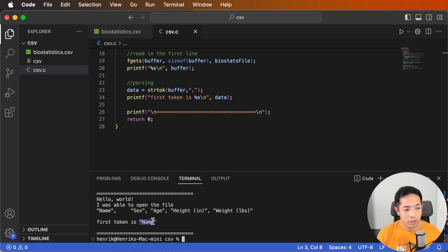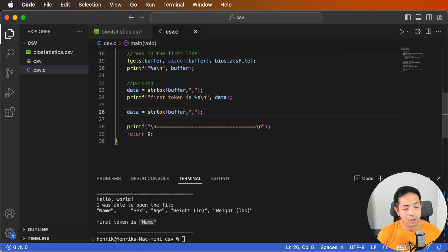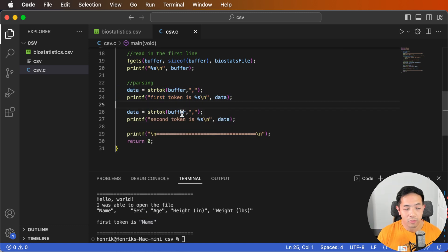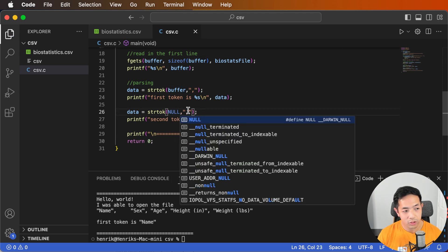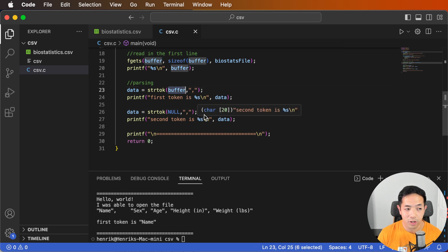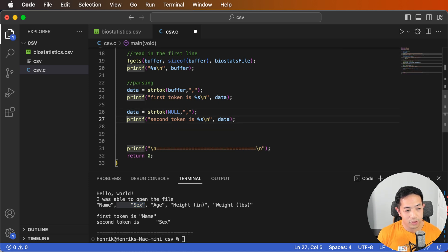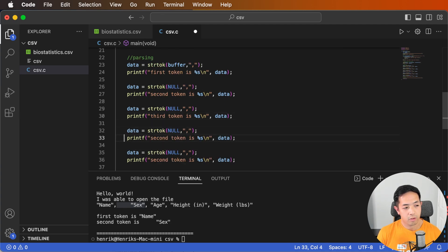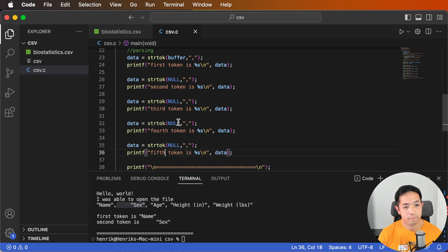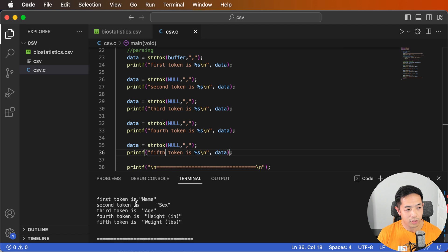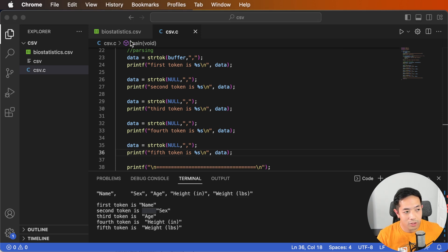Printing it shows: the first token is 'Name.' To get the second token, you call strtok again but pass null instead of buffer, which tells the function to continue parsing the line specified in the first call. Running it finds the second token. To get the third, fourth, and fifth tokens, we keep calling strtok with null, and now we get the first, second, third, fourth, and fifth tokens.